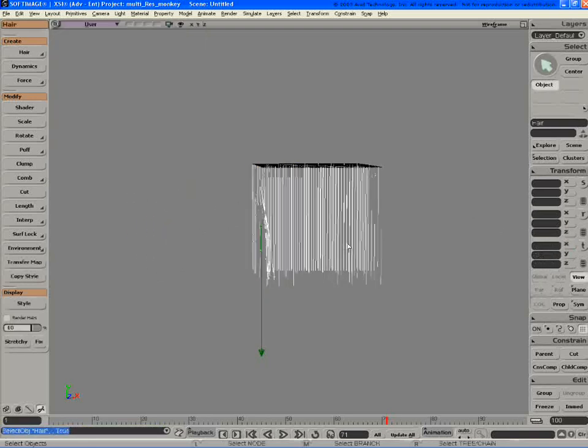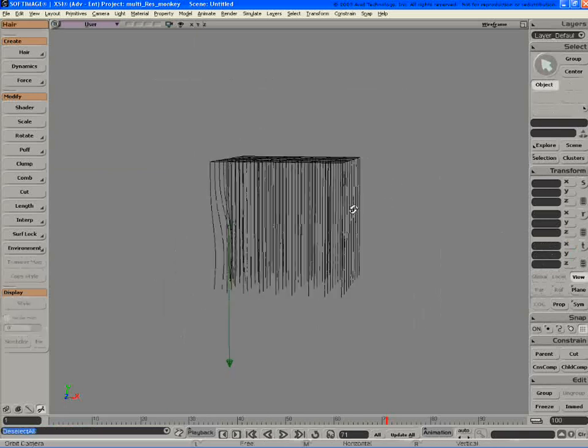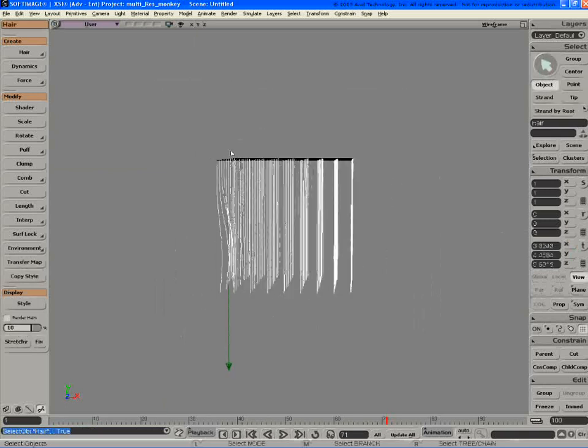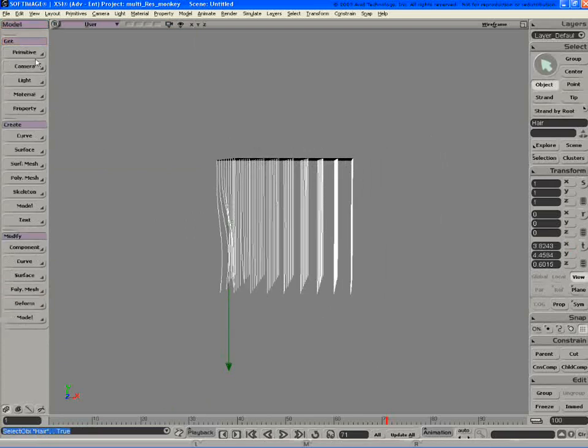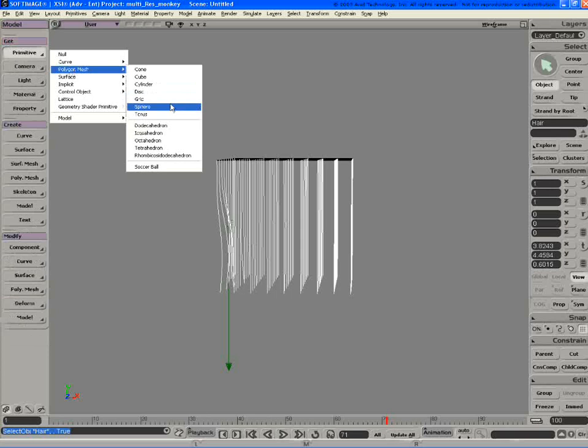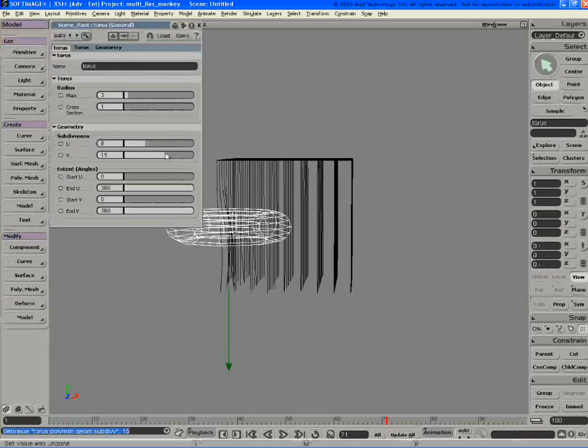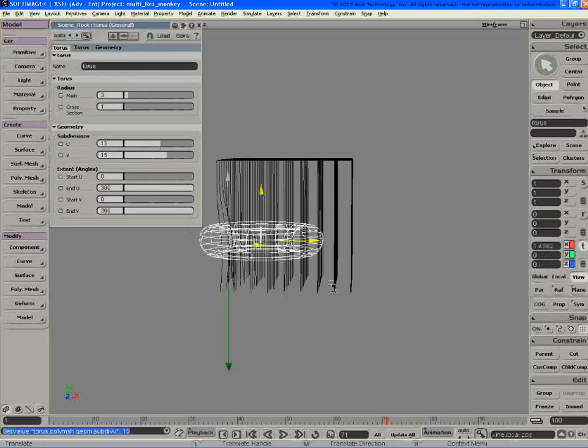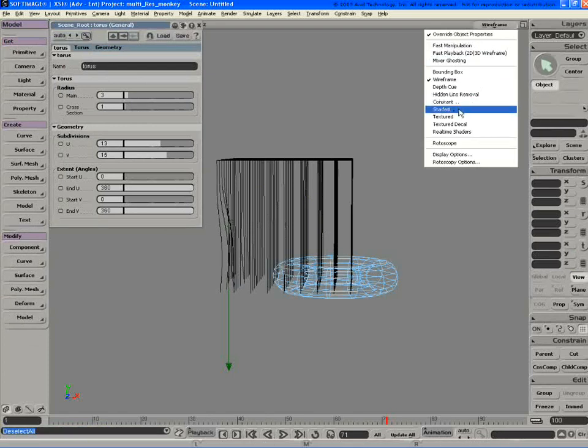The other thing you can do is obstacles. And obstacles open up a lot of opportunities with hair. Of course, first thing, you just don't want it crashing with your character. So let's go... I'll get a torus. And let's increase that. Go into shaded.